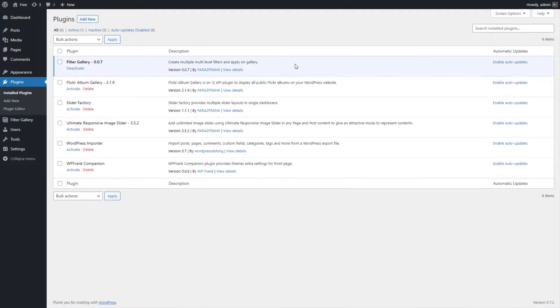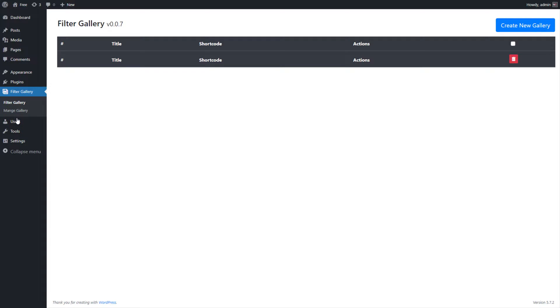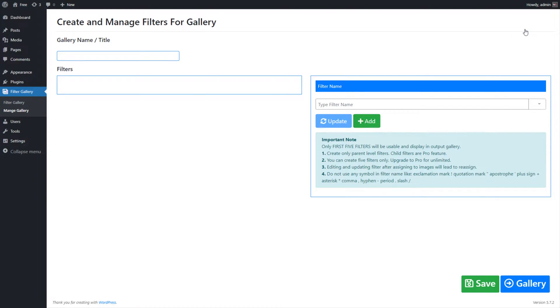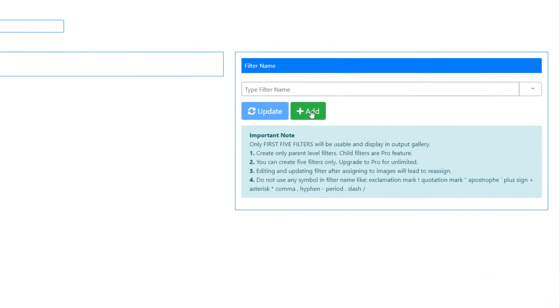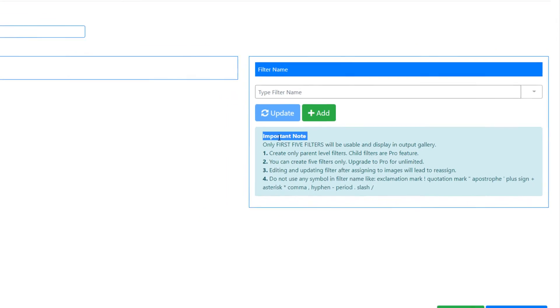Now go to the Filter Gallery plugin menu and click on Create New Gallery button at top corner in Plugin Dashboard. On Create and Manage Filters for Gallery screen, we will create filters for gallery. Read all important notes before creating the filters for the gallery.